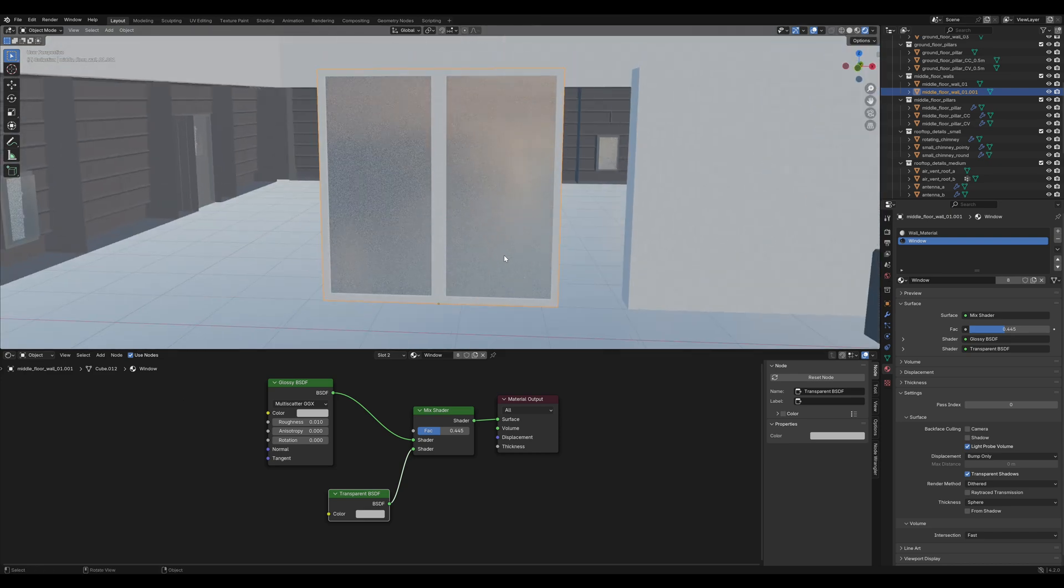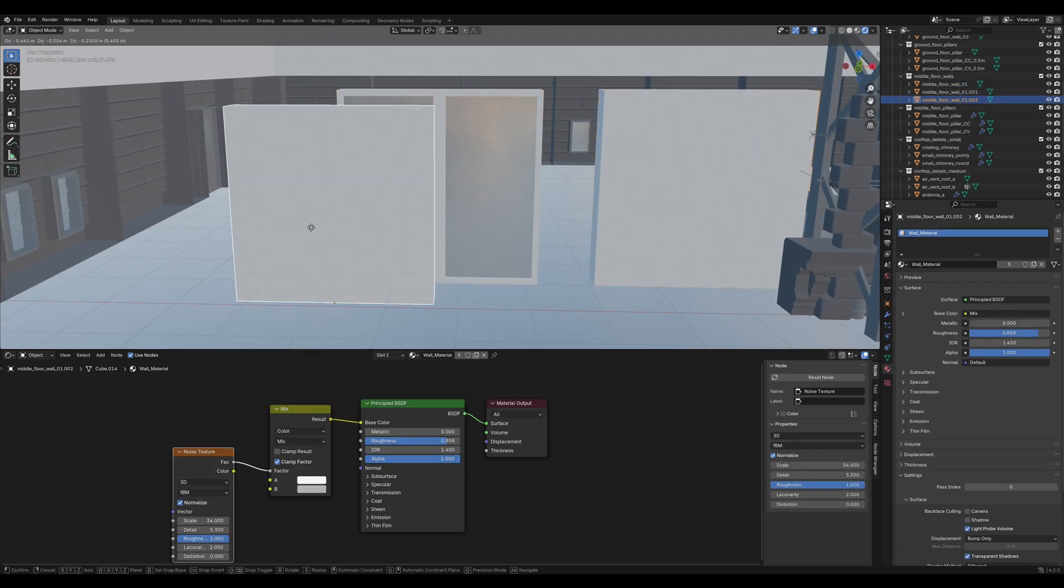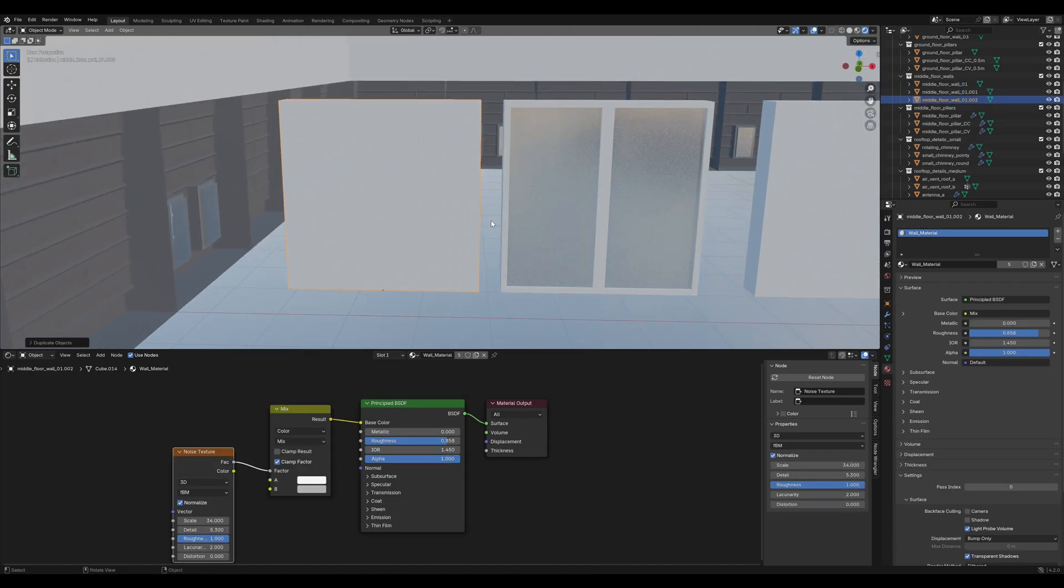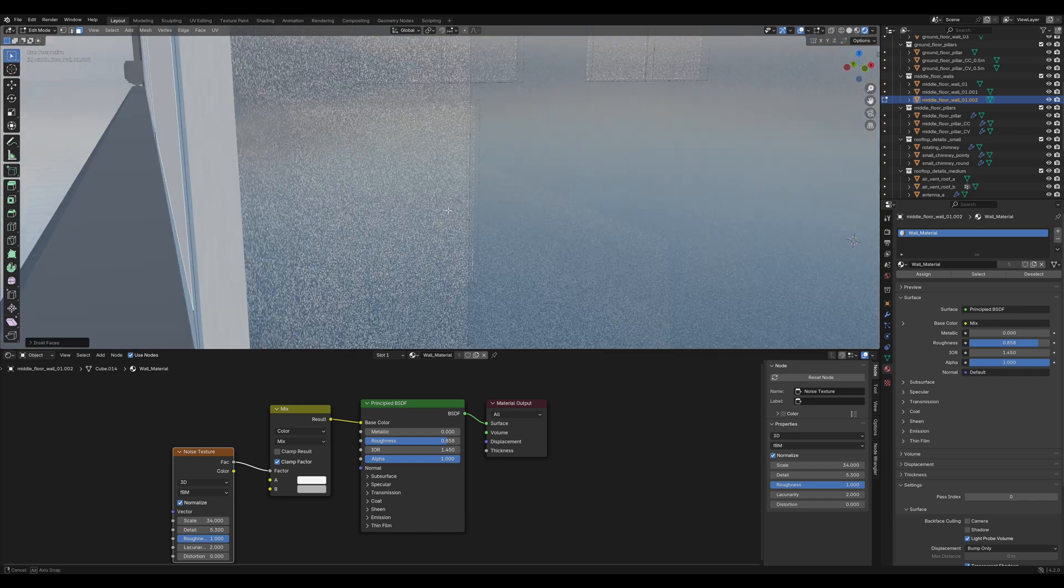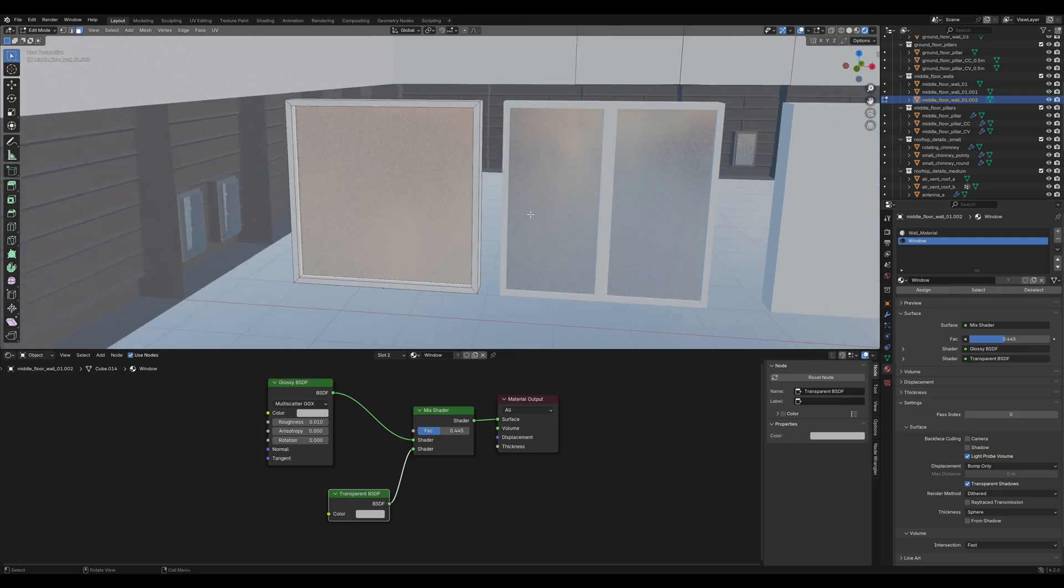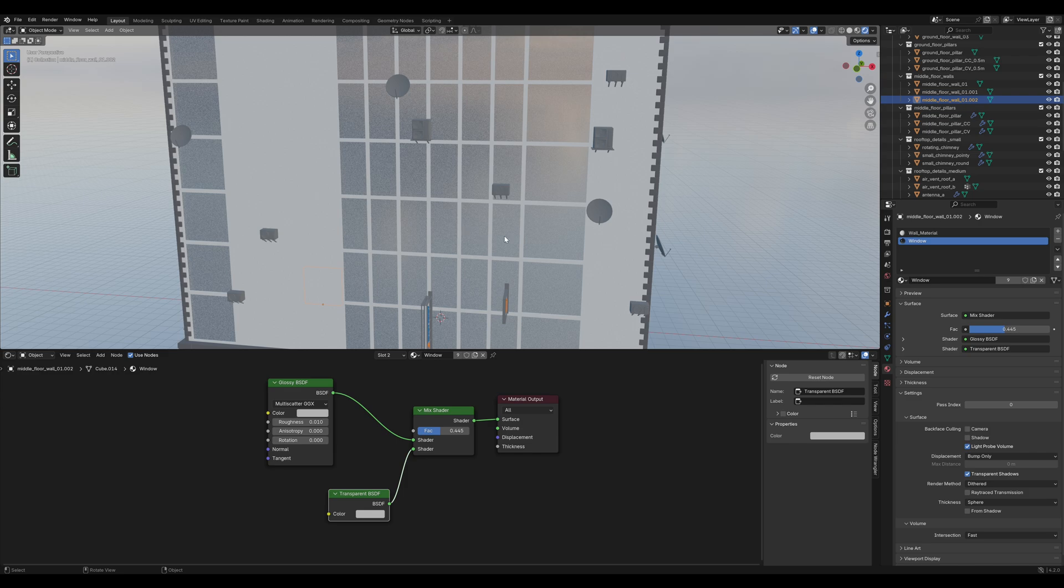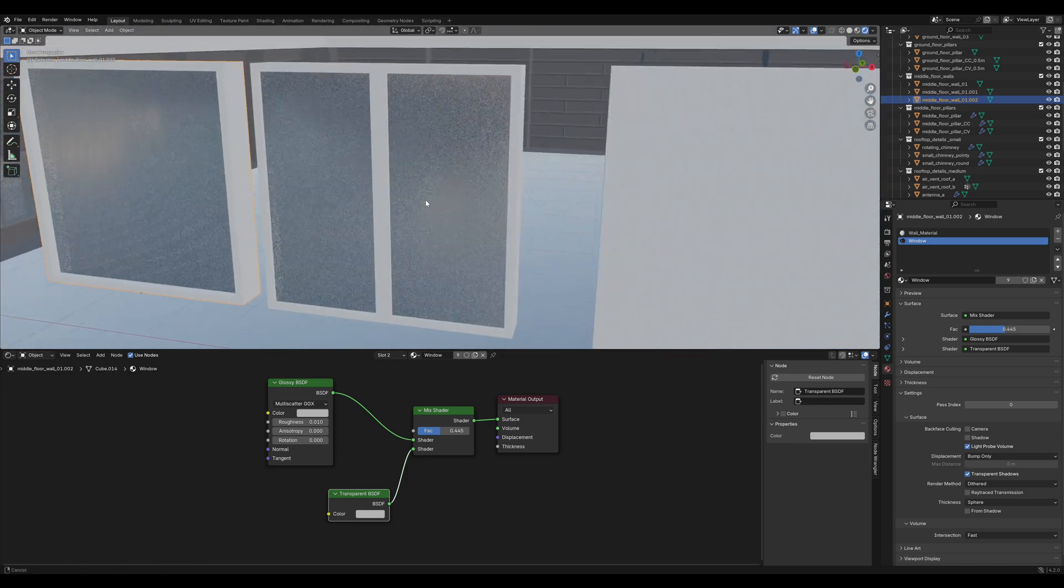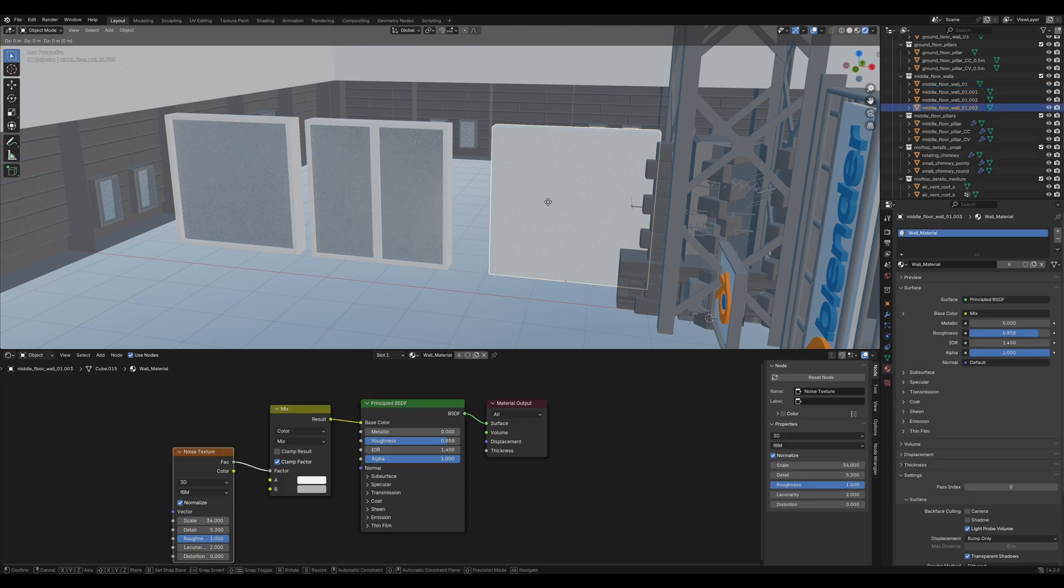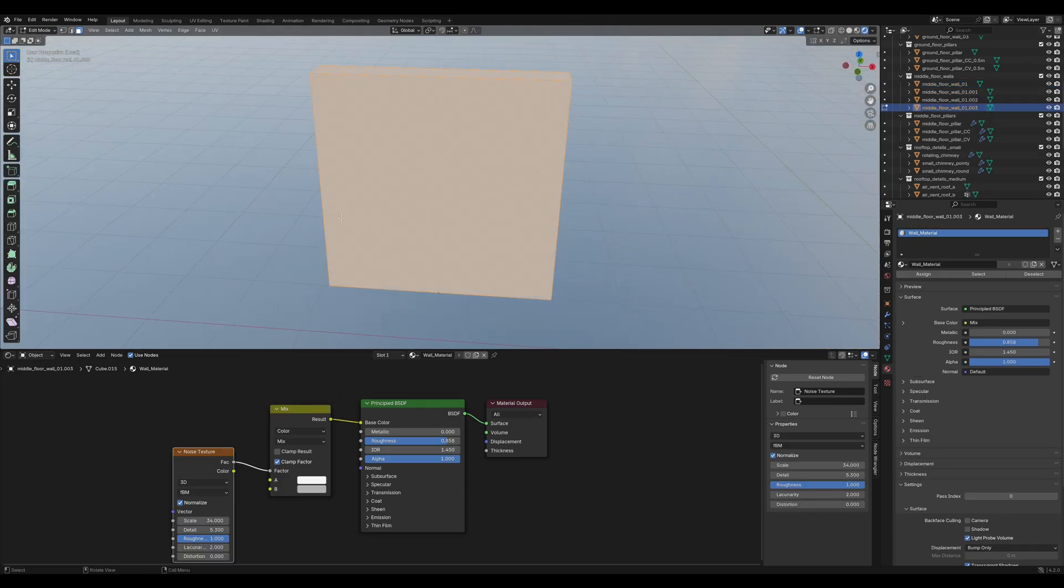But we need a bit more variation, so let's duplicate the white wall again and this time I think I'm going to create one big window. So, insert it, extrude it in and apply that window material.